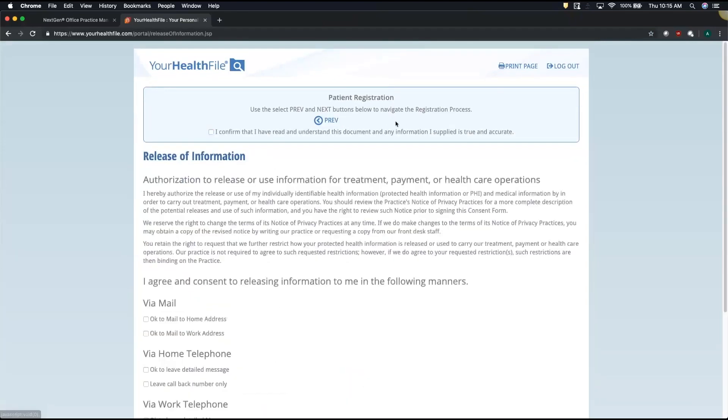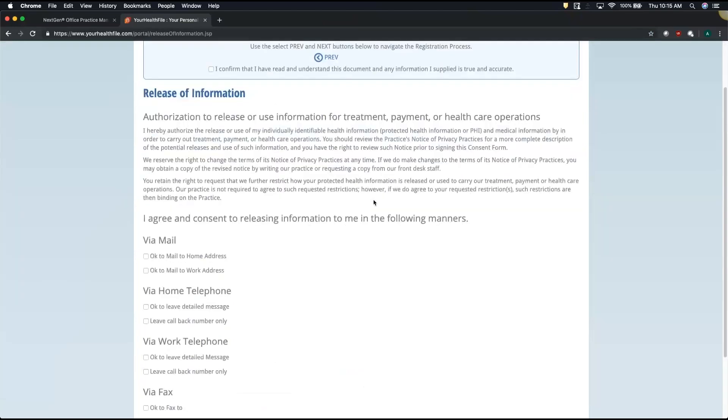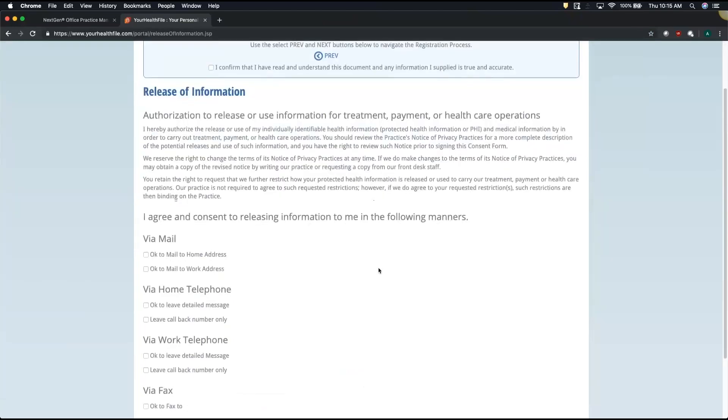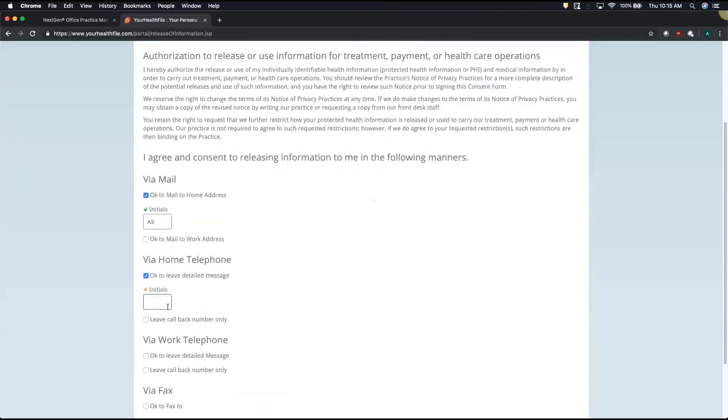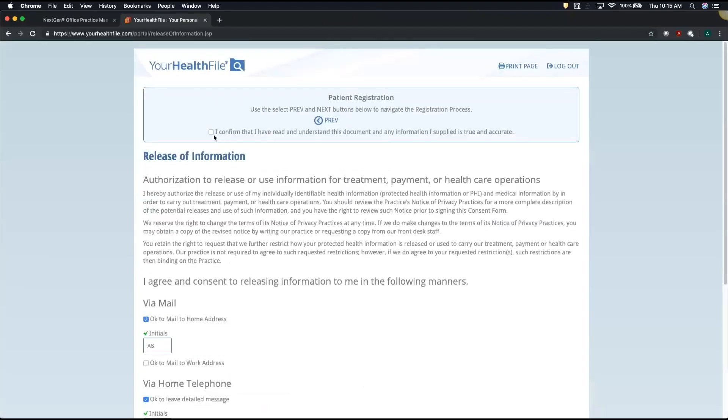the release of information page asks which methods are appropriate for the practice to contact you. So I'll go ahead and say that it's okay to mail me at my home address and to leave me a detailed phone message. I'll confirm and move into the next page.